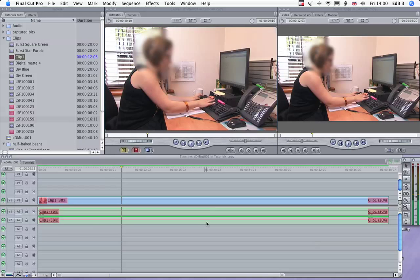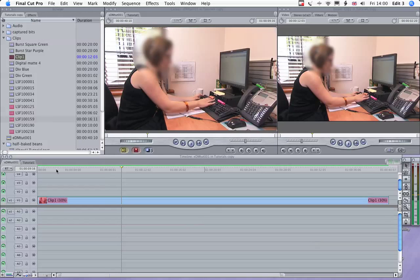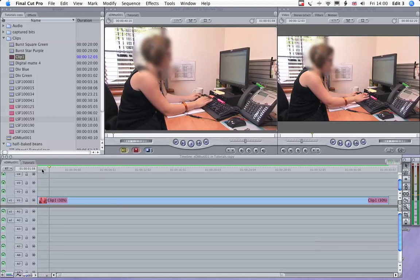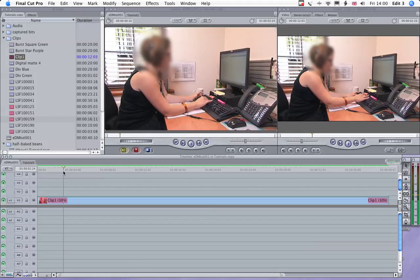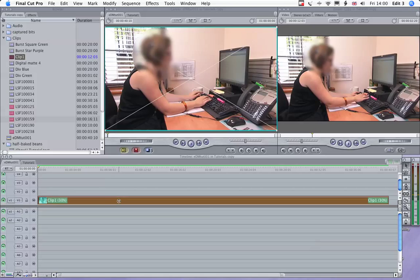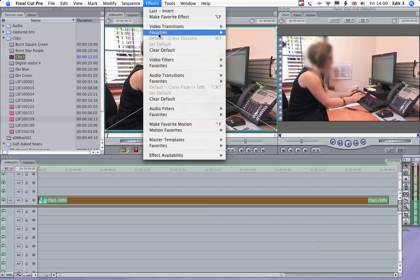Command L to free those tracks up. Now, what I want to do with her is blur her out and take some of the detail out of the shot.